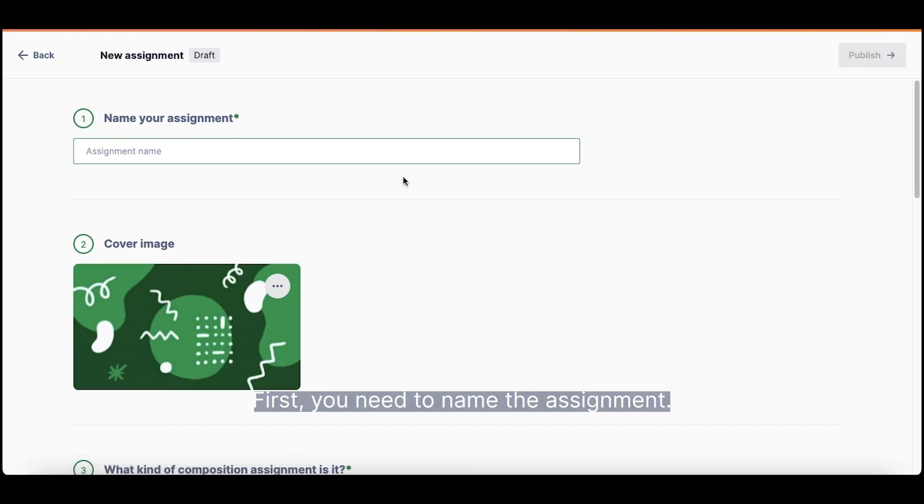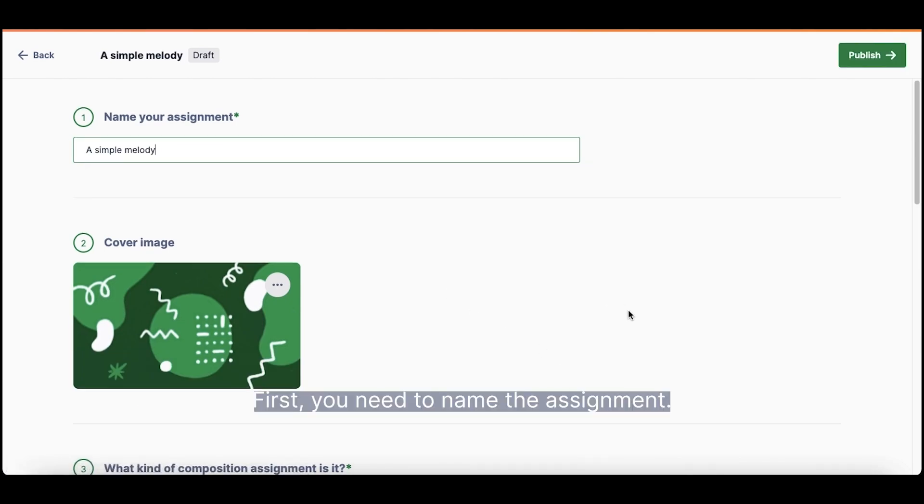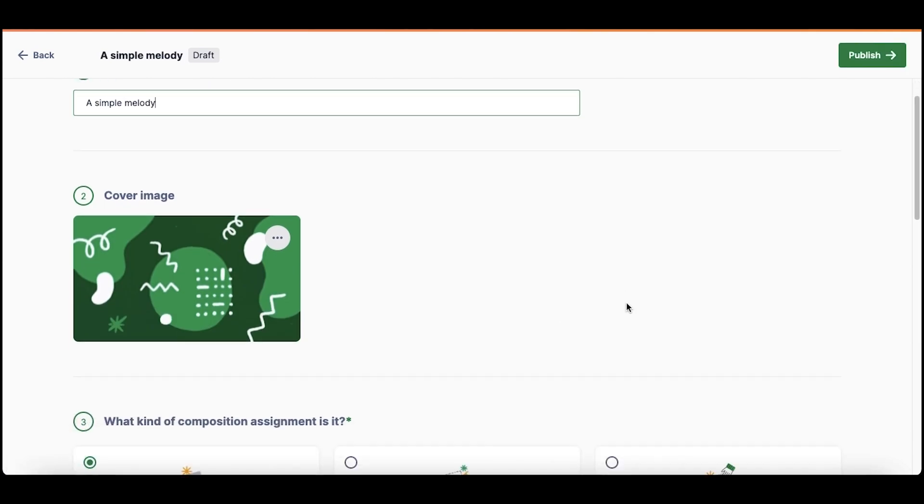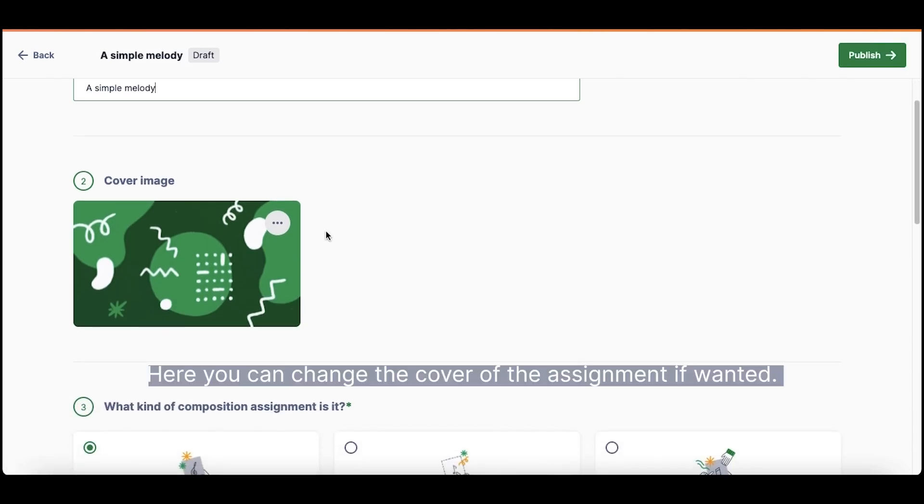First, you need to name the assignment. Here, you can change the cover of the assignment if wanted.